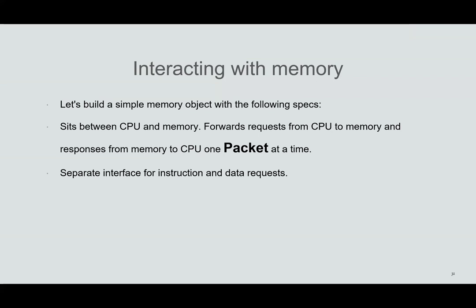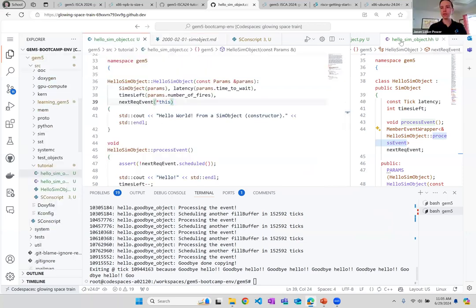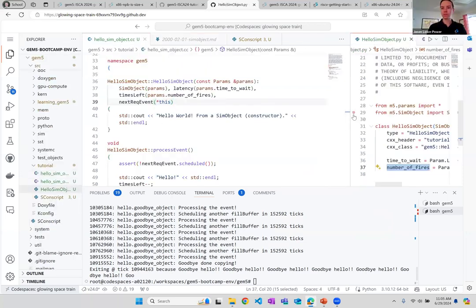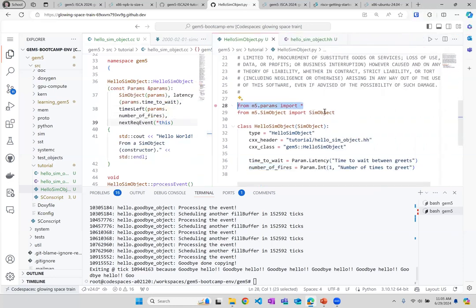At least a couple of students have had this error: 'Param is not defined'. That's because they're missing an import. Looking at the completed file, you can see there are two import lines — `from m5.params import *` and `from m5.objects import SimObject` — but some folks only have the second one and are missing that first line.